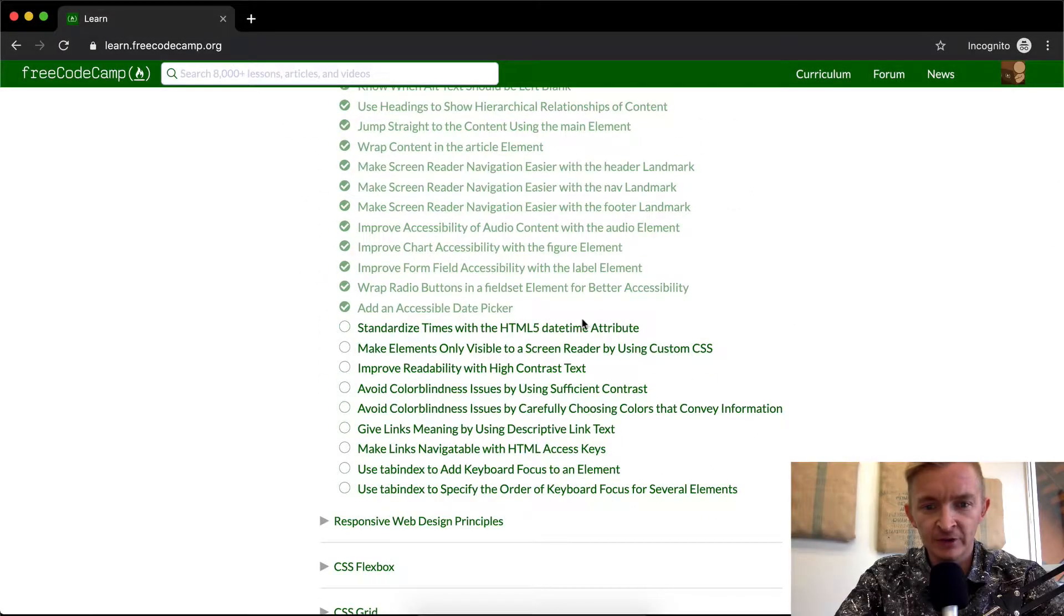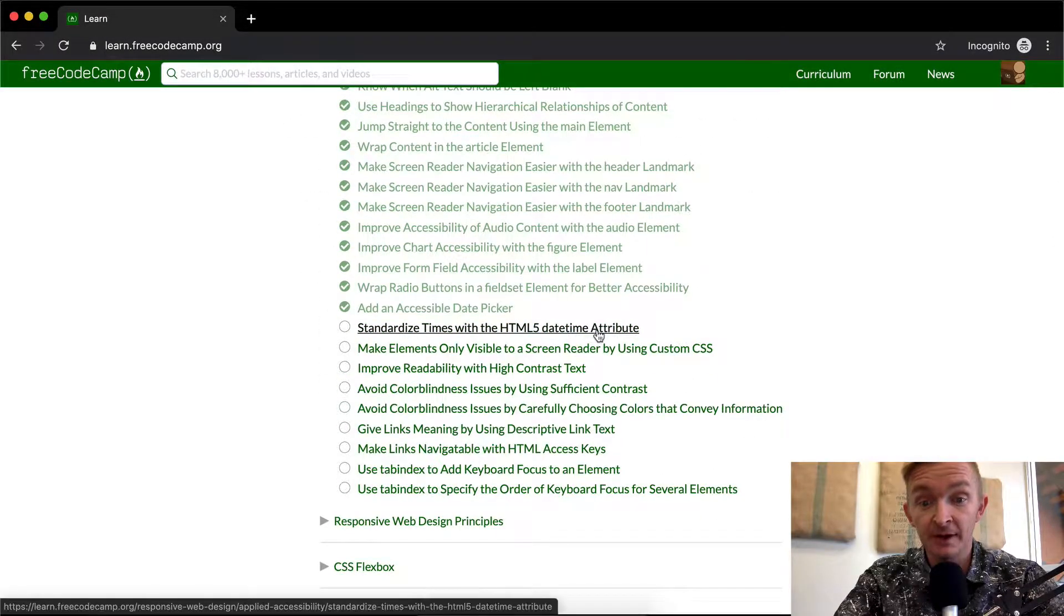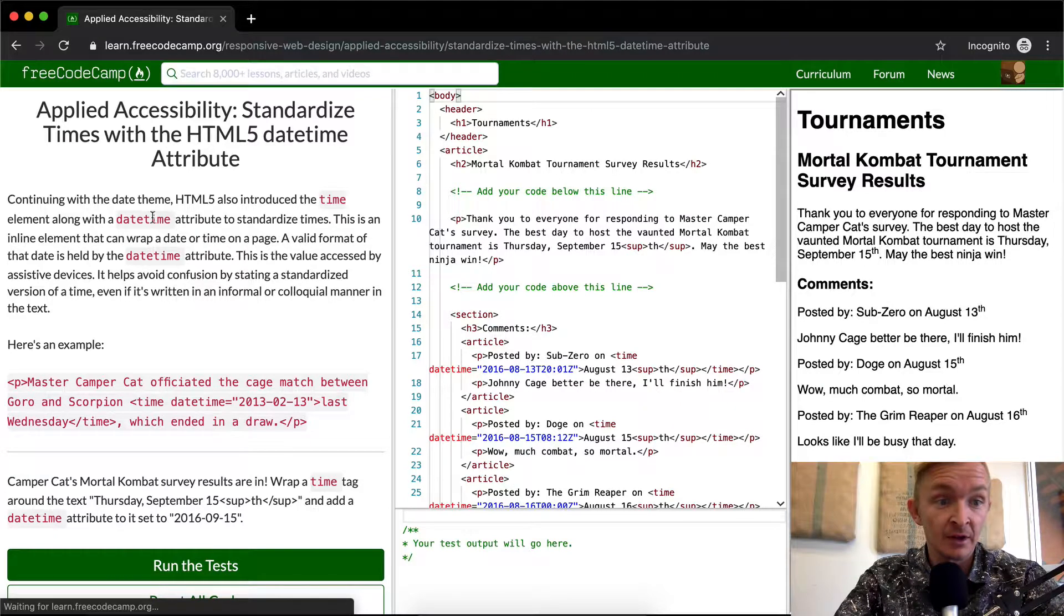Hello friends, welcome back. Today we're going to standardize times with the HTML5 datetime attribute.